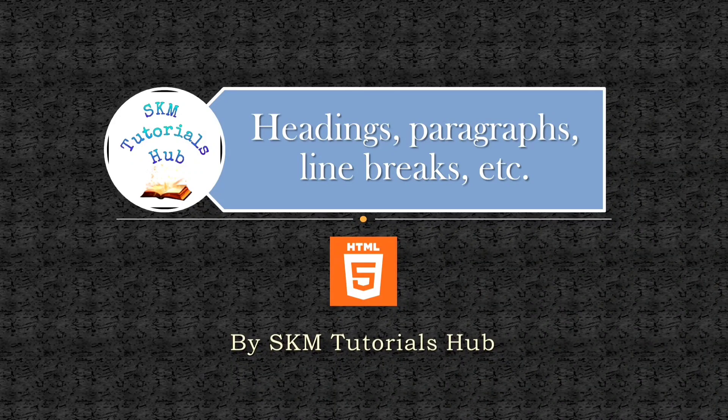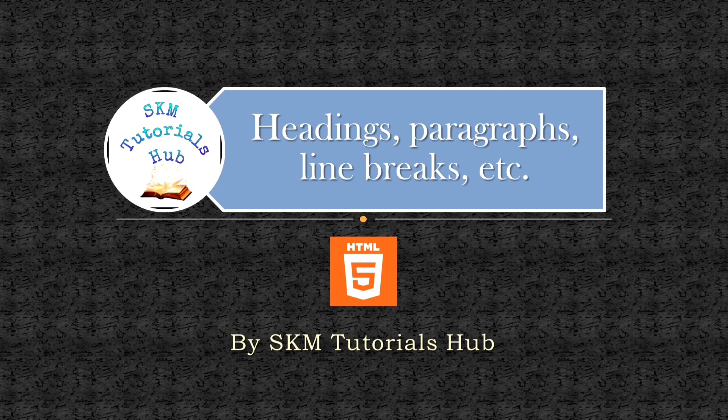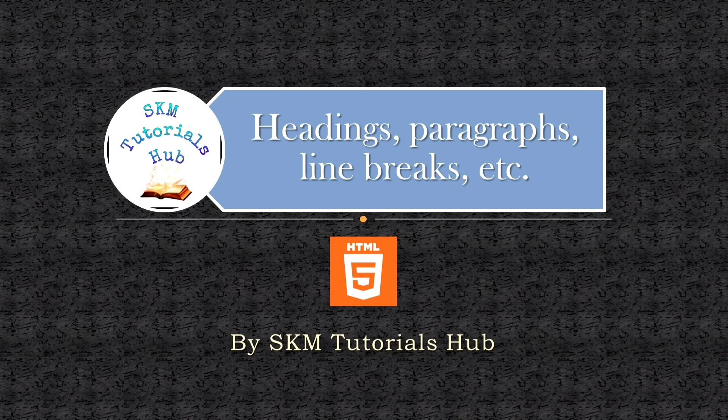Hi, welcome to SKM Tutorials Hub. This is the third video of HTML series. In the previous video, we have created our first HTML web page. If you have missed that video, you can watch it from the link in the description box, or by clicking the i button.